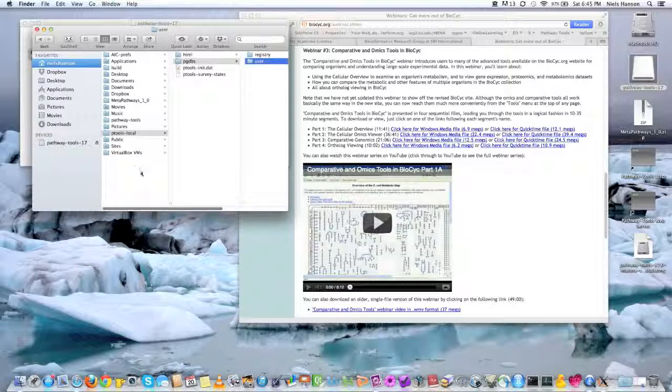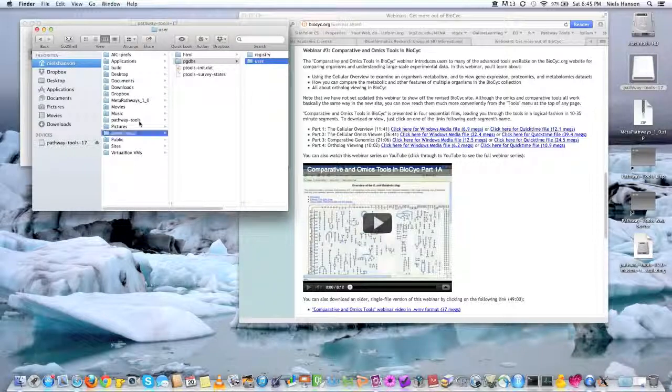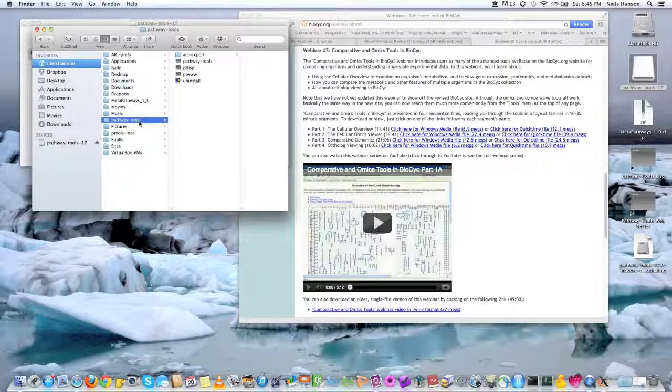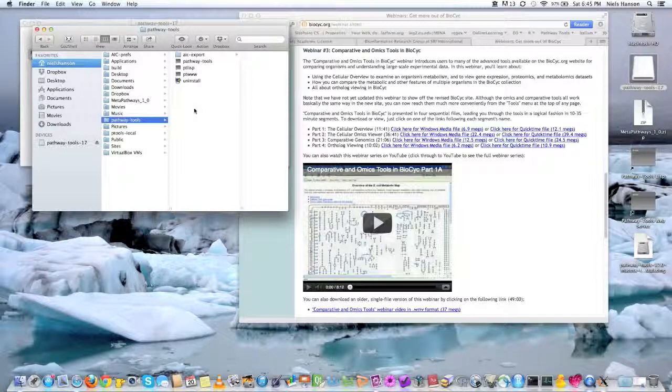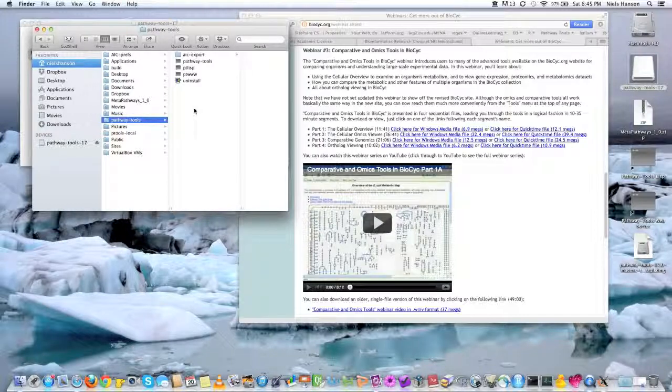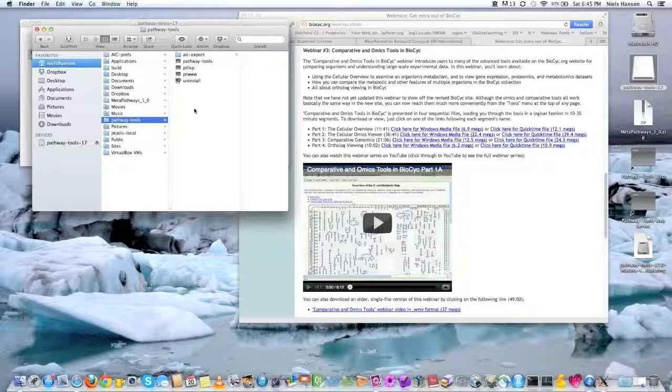And second of all, this is the Pathway Tools directory where the Pathway Tools software sits. And so you should know where both directories are. Just something to know.